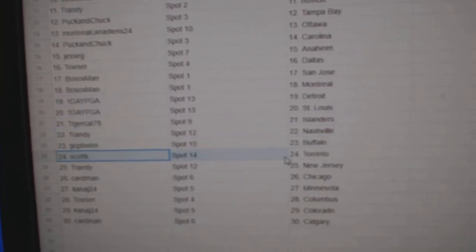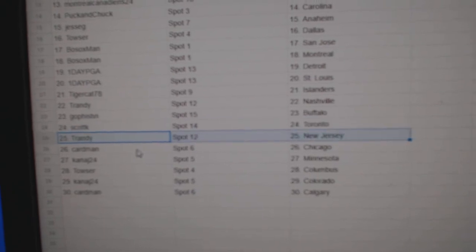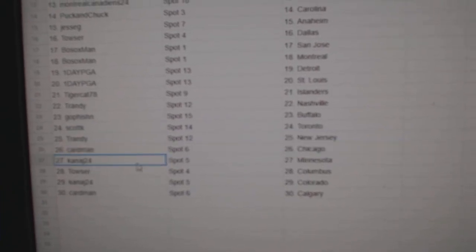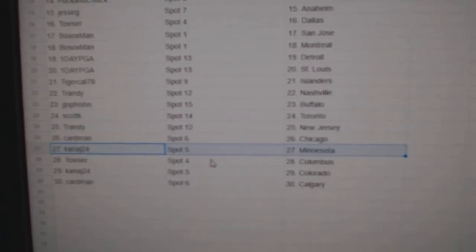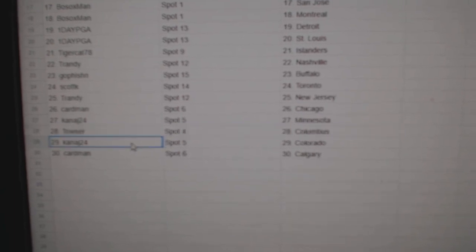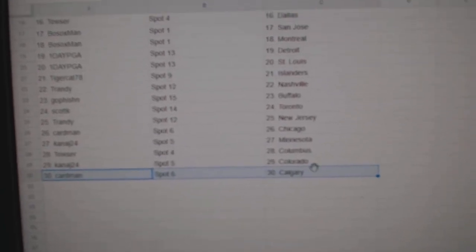Trandy's got Nashville. Go fish in Buffalo. Scott K Toronto. Trandy, New Jersey. Cardman, Chicago. Kanage has Minnesota. Tauser, Columbus. Kanage, Colorado. Cardman, Calgary.